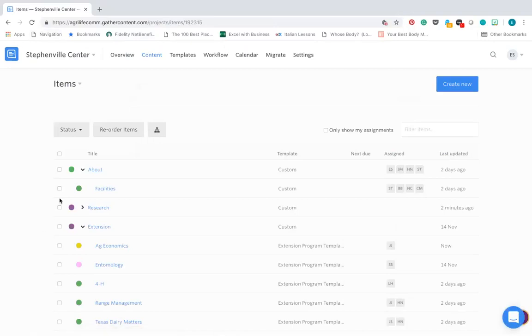So that just signifies where the page is in the workflow. So if it is drafting or if it's ready for editing, ready for the agri-life communications team to review, going back up to the project leader at your center or on your project for review, and after you filled out or made edits to a page.